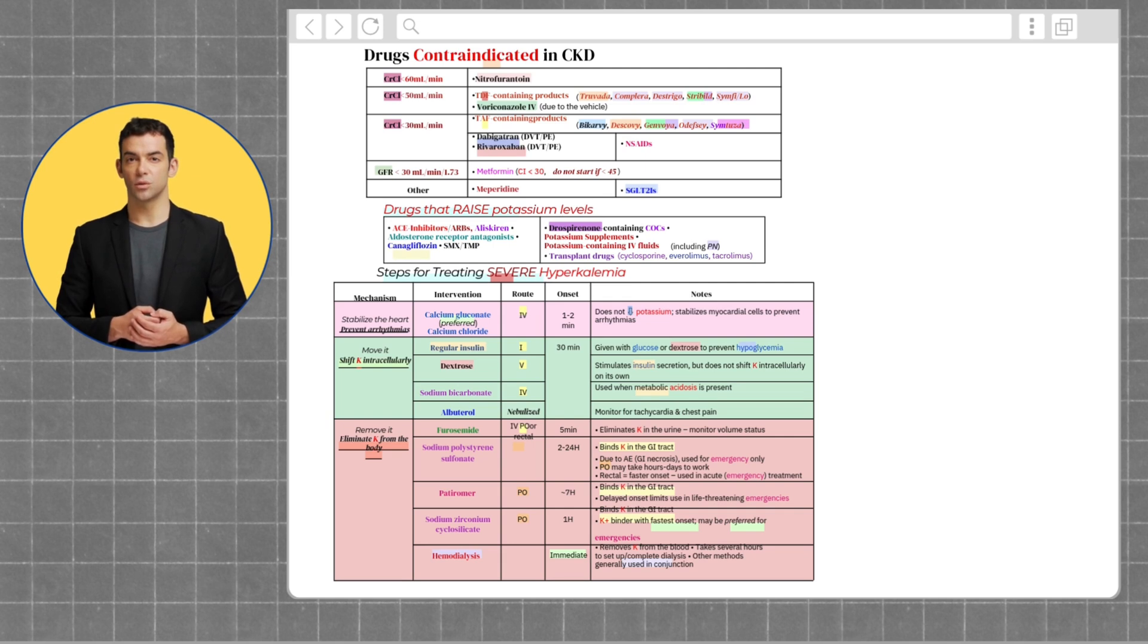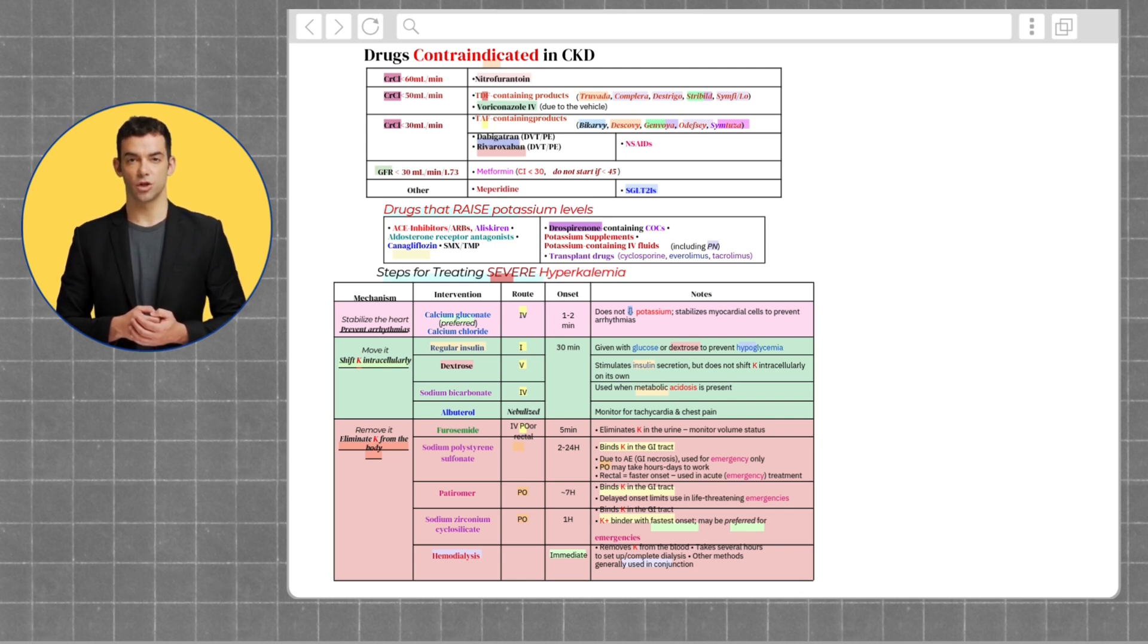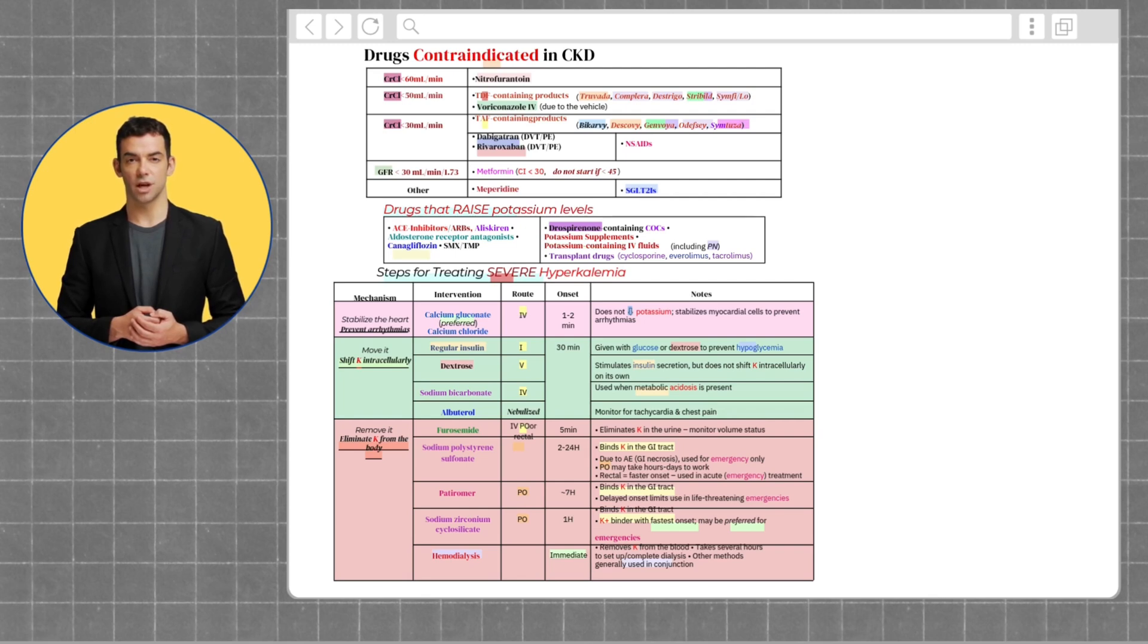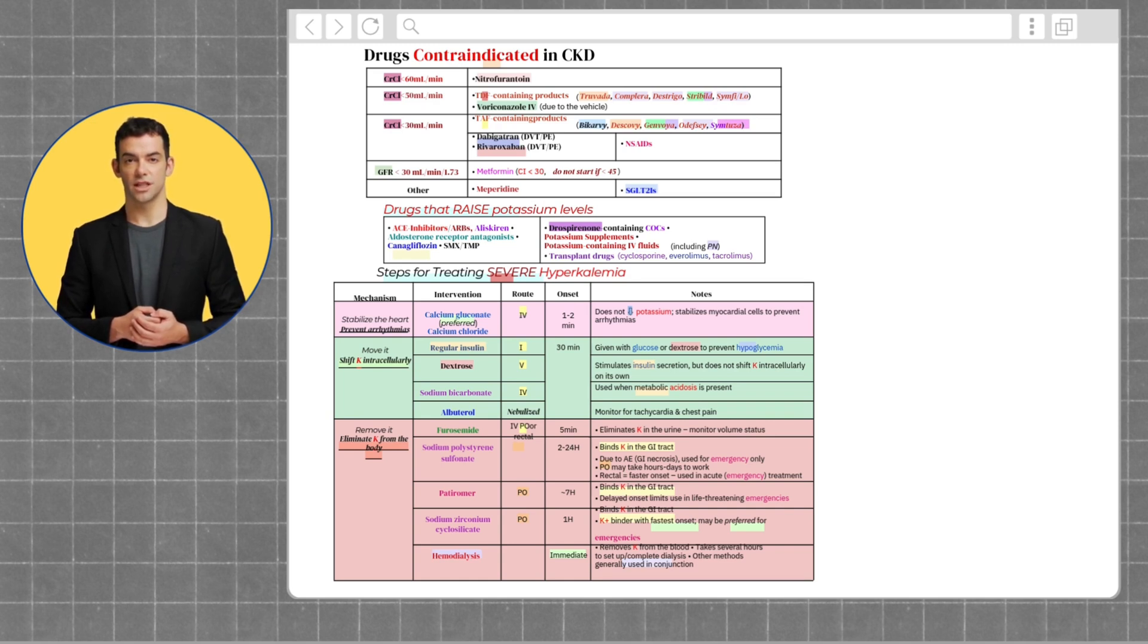Next, we want to remove potassium from the body. To do this, we can use furosemide, sodium polystyrene sulfonate, patiromer, sodium zirconium cyclosilicate, or hemodialysis.